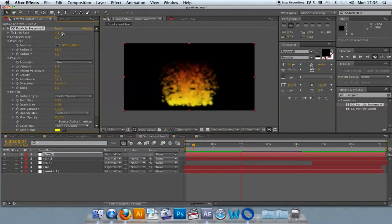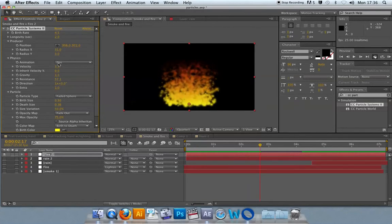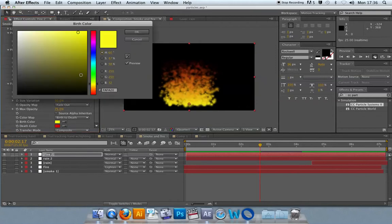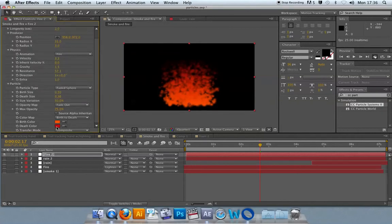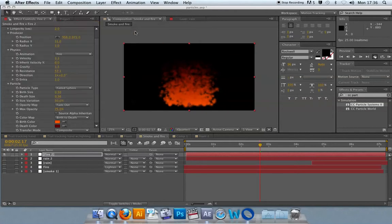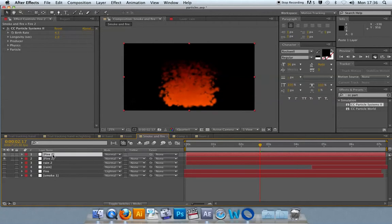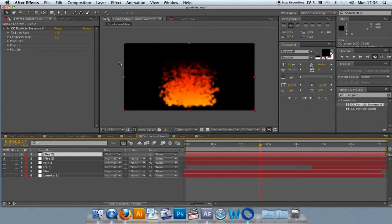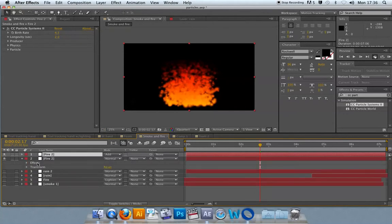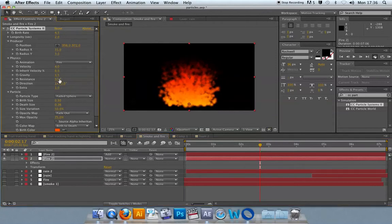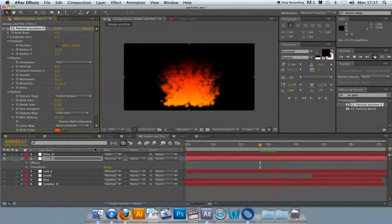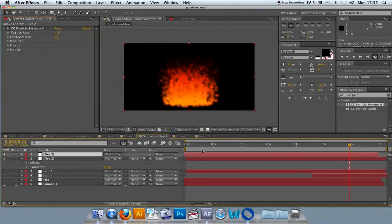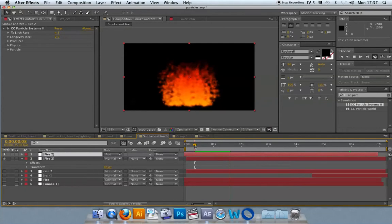What you can also do with these particle systems is create more than one particle system and have them interact with each other. I'm going to change the birth color to a darker kind of orange and change the death color to a darker red. I'll duplicate the top one there and set its blend mode to add. Then I can start playing around with the individual effects in terms of velocity and all the other types of things to get two different particle systems working and interacting with each other. You can also offset them if you wanted to.